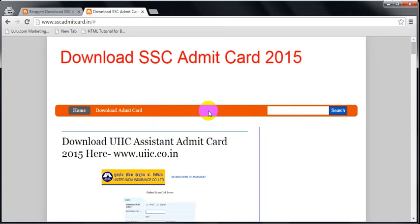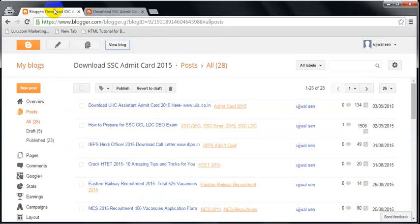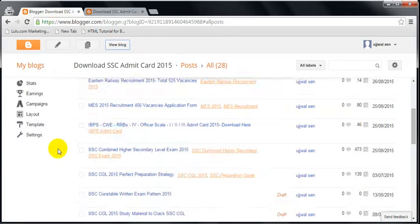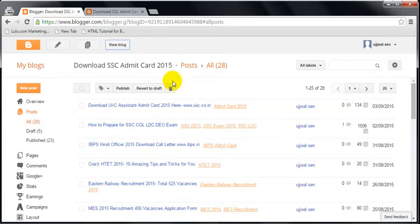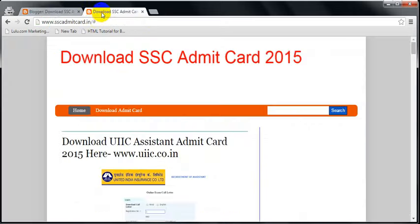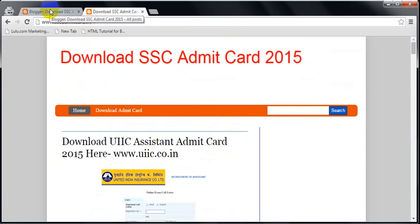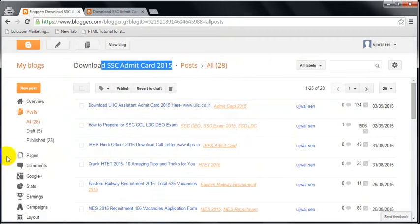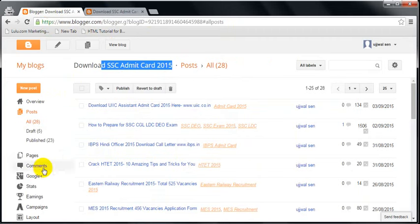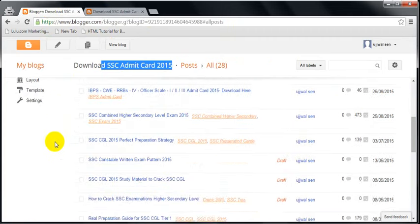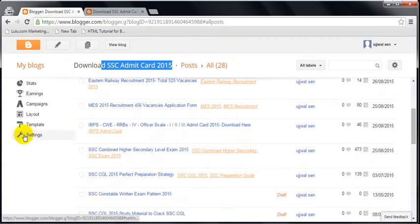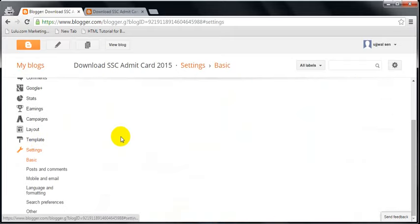How can you add all these things by yourself without getting help from any technical support? First of all, you have to go to your blogger dashboard. This is the blogger dashboard of this blog, SSC admit card dot in.